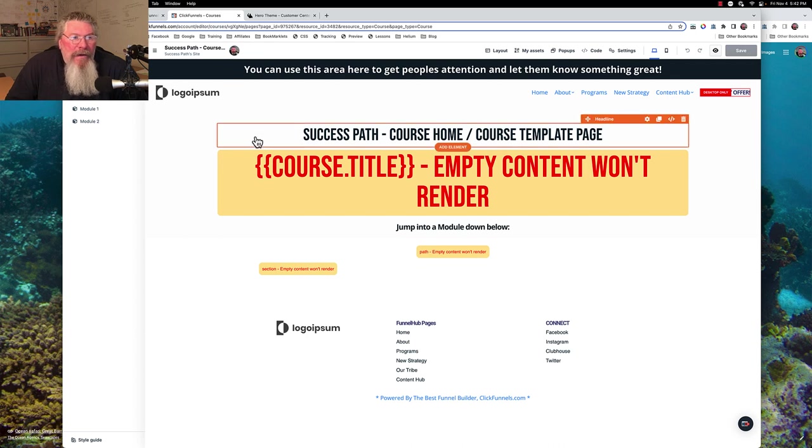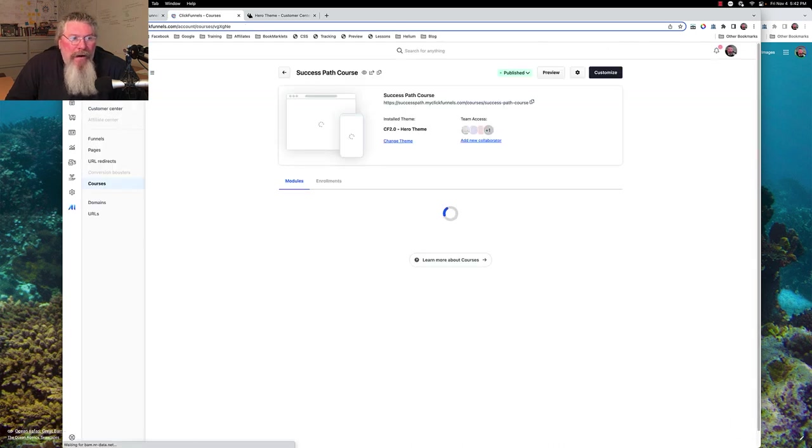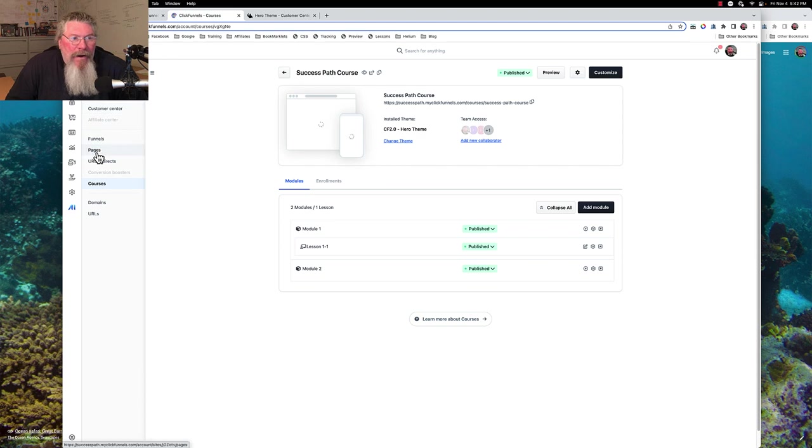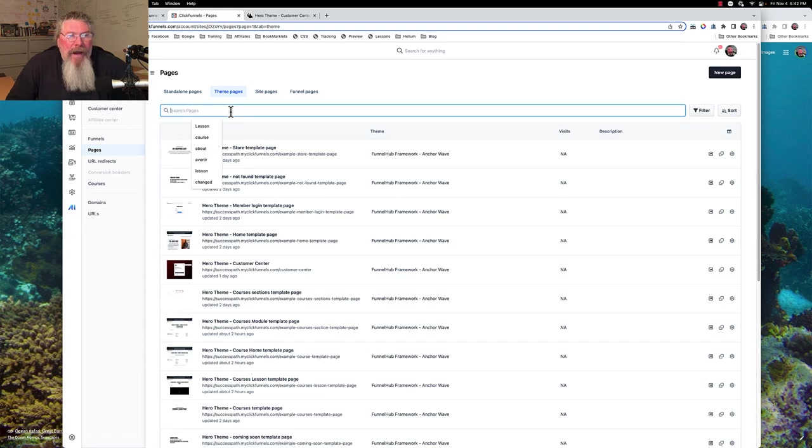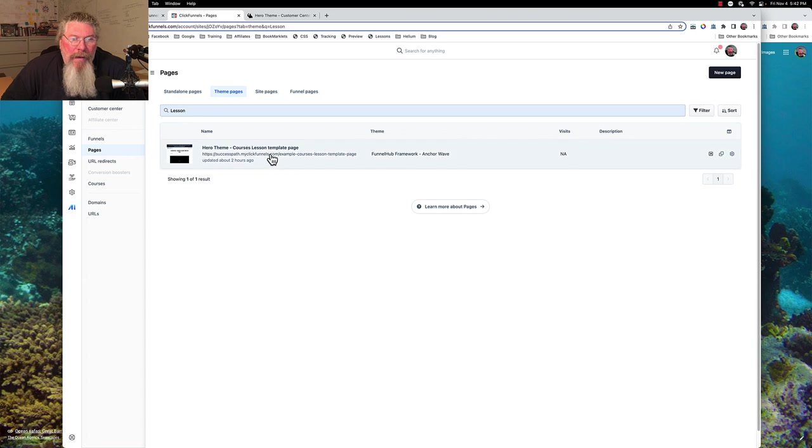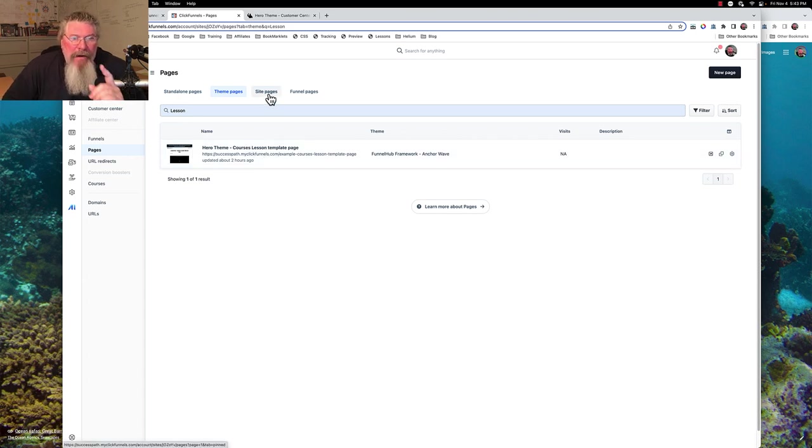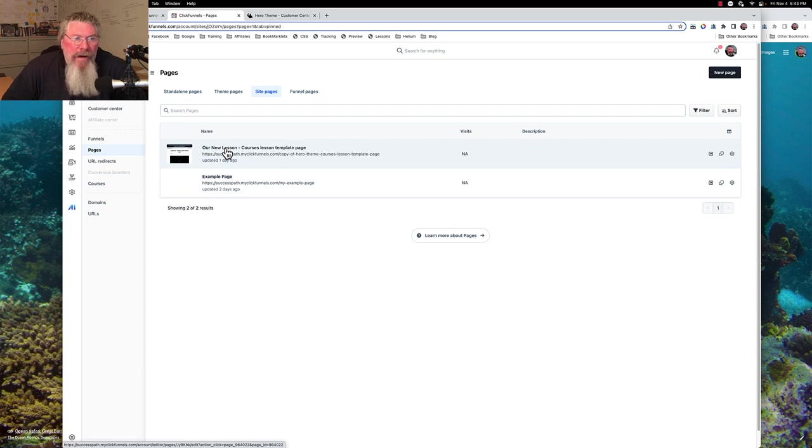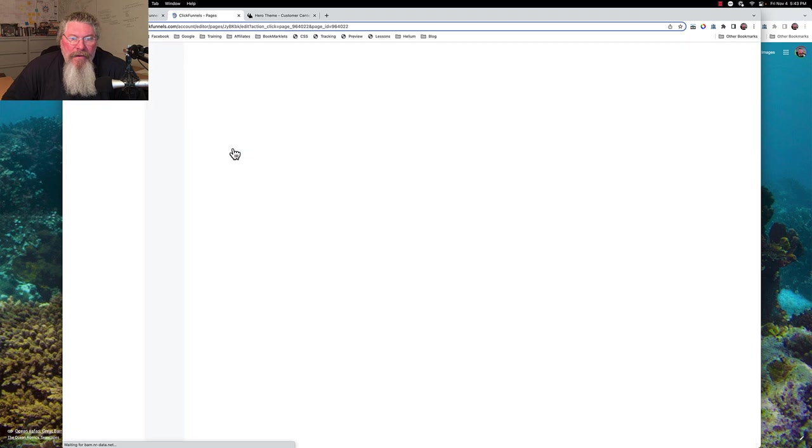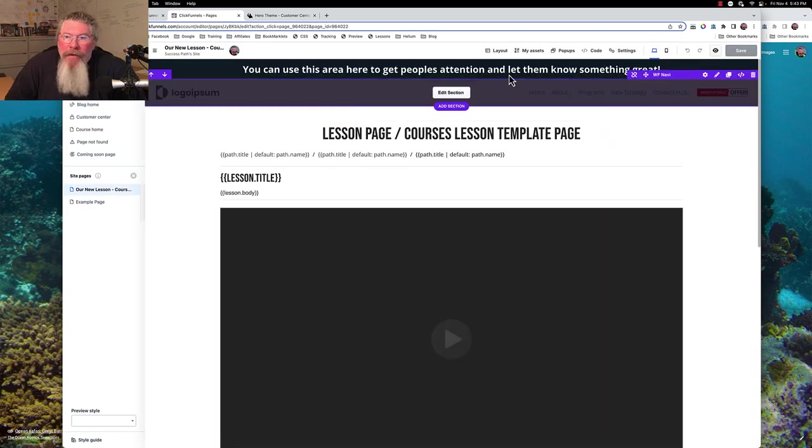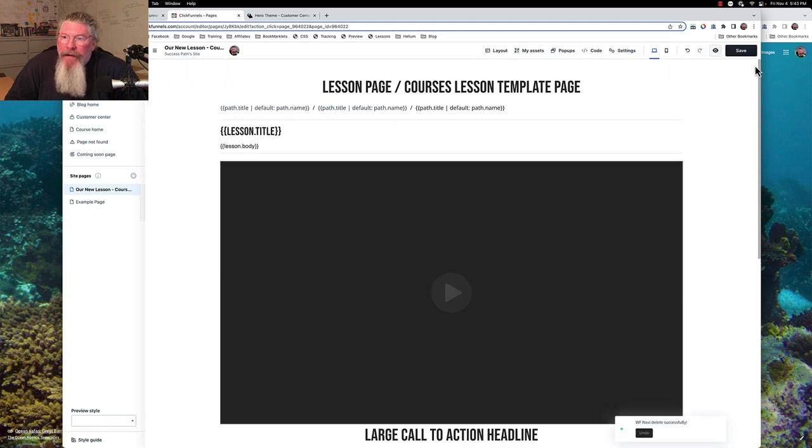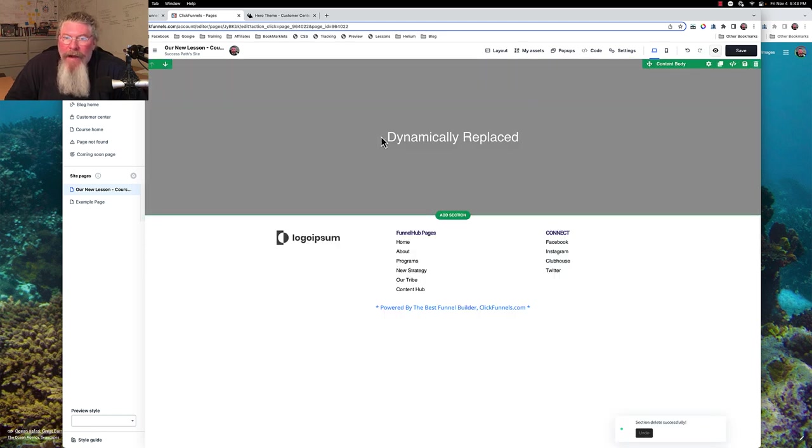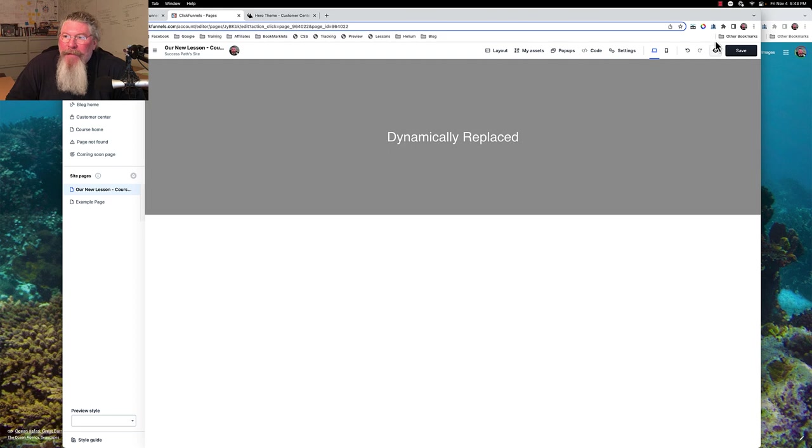Now the other thing I want to do is bounce back out of here. We're going to go to our pages, go to our theme pages. I'm going to type in the word lesson or just click on it here because I want to grab our lesson page. Actually, I think we had already duplicated this page one time. So let's go to my site pages and now we have our new lesson page. Let's click on this, open it up and we will edit it. What I'm going to do is delete out absolutely everything in here except for this dynamically replaced element right there. That's all I'm going to leave in here and now we are going to save this page.